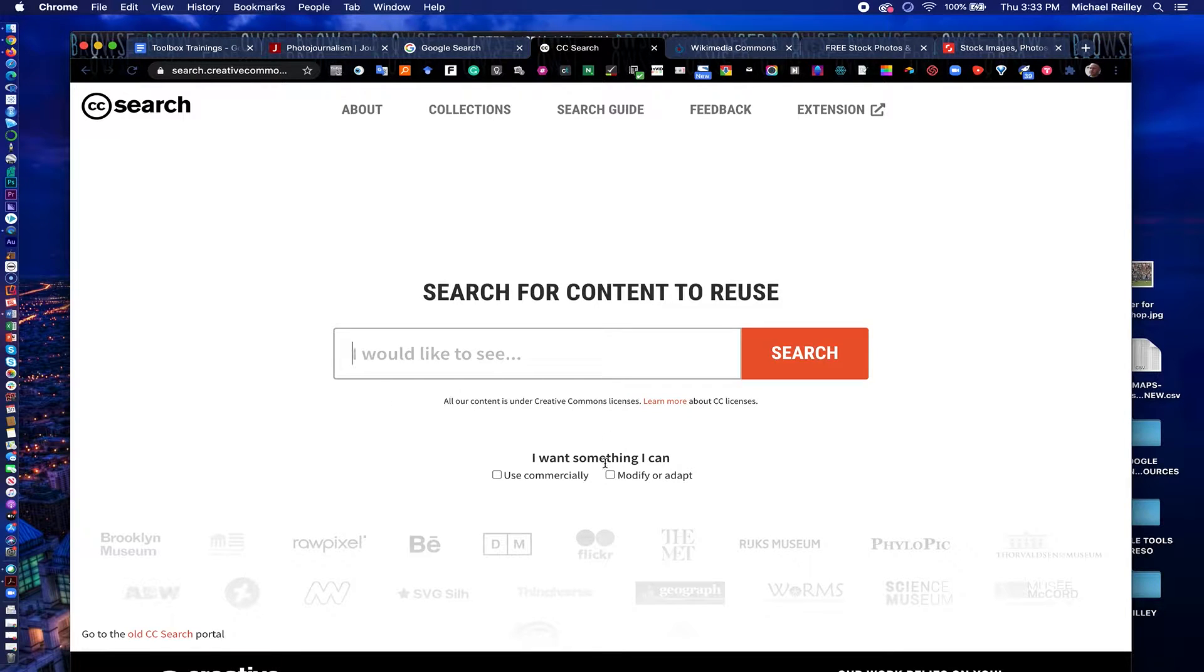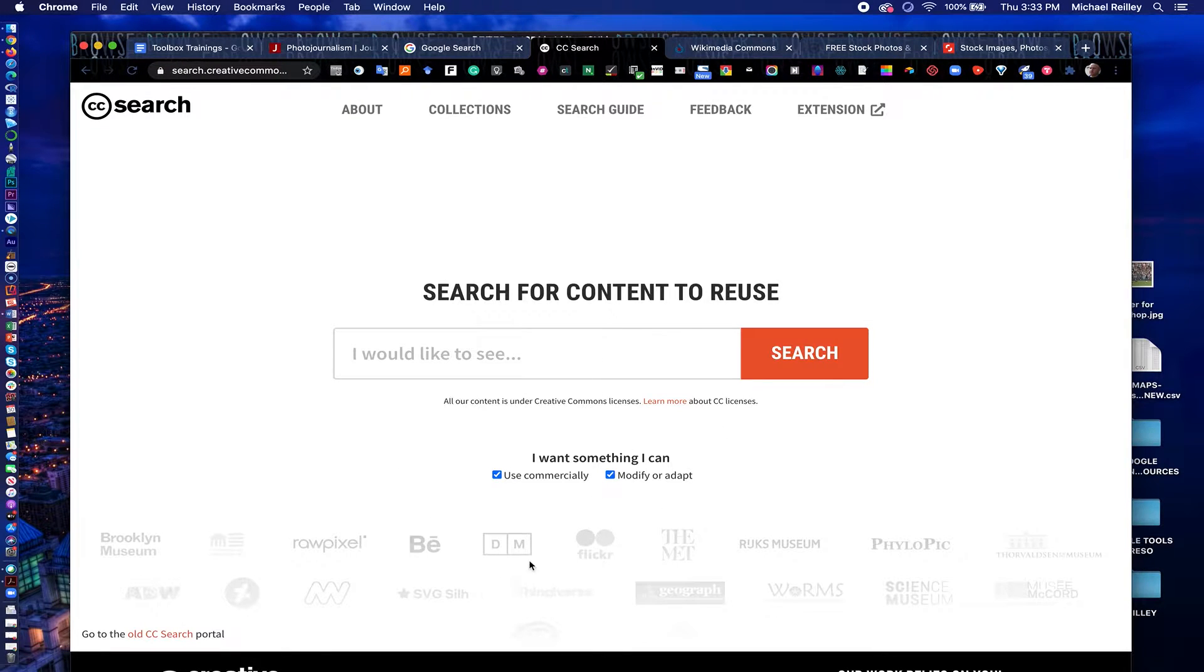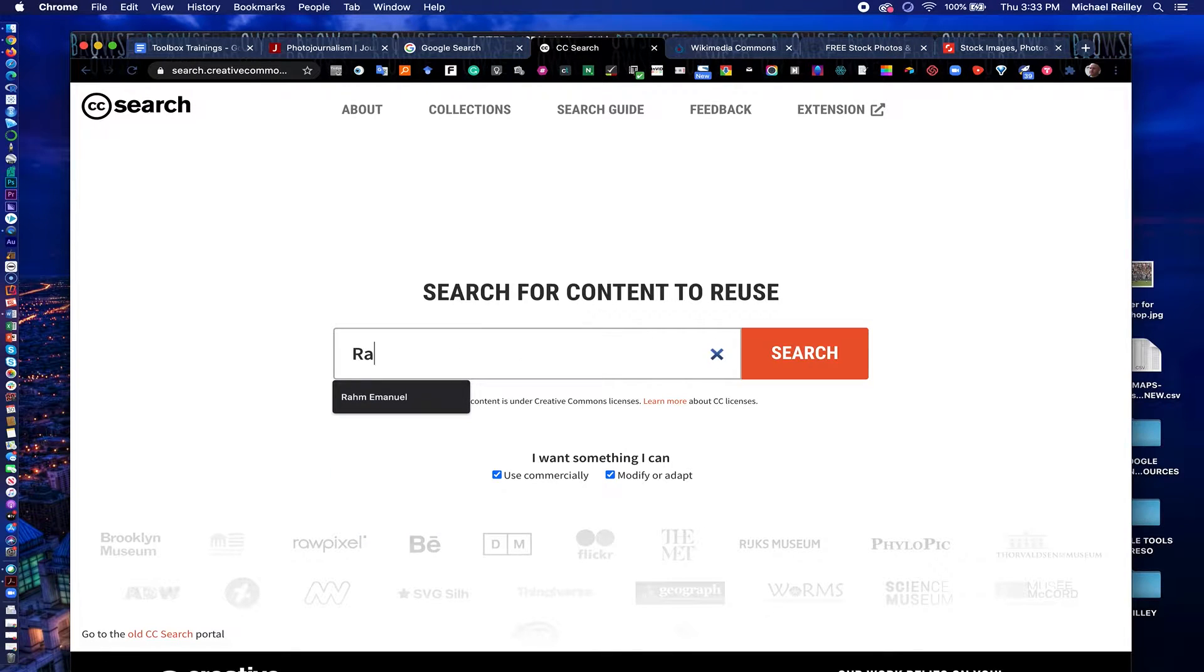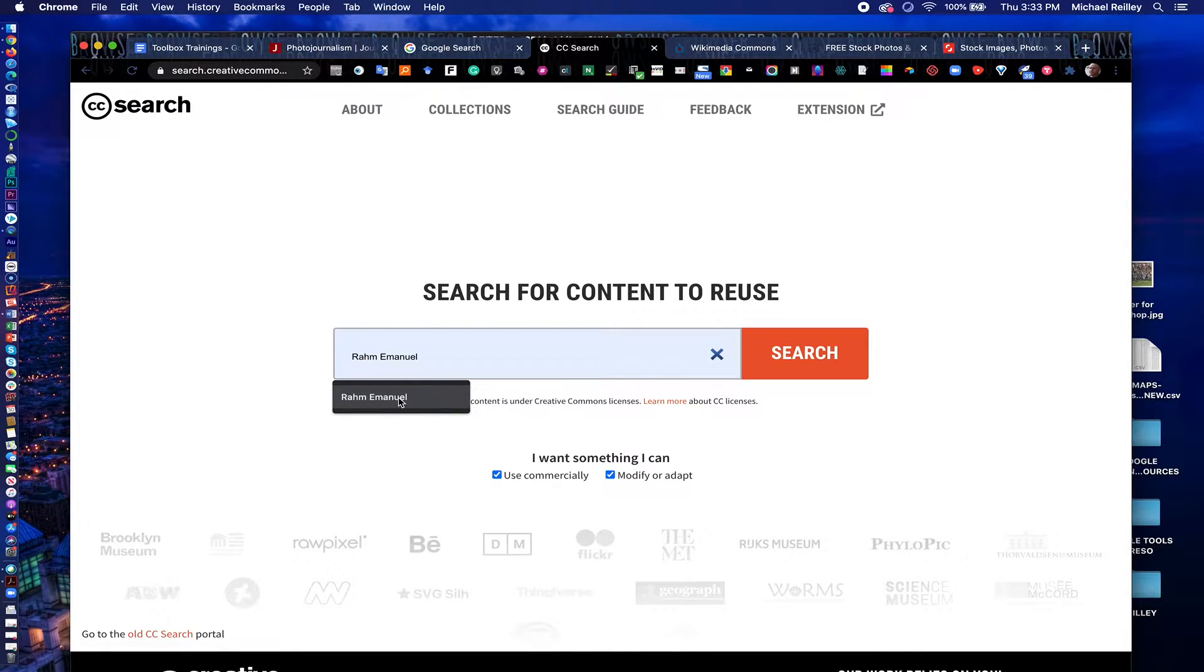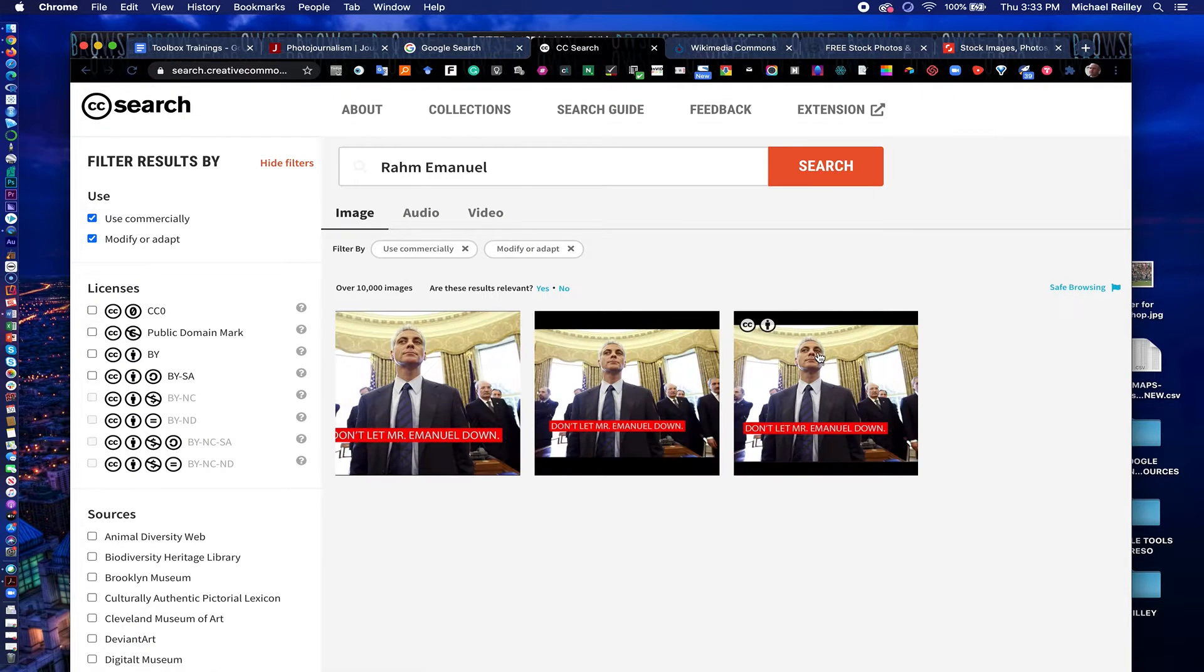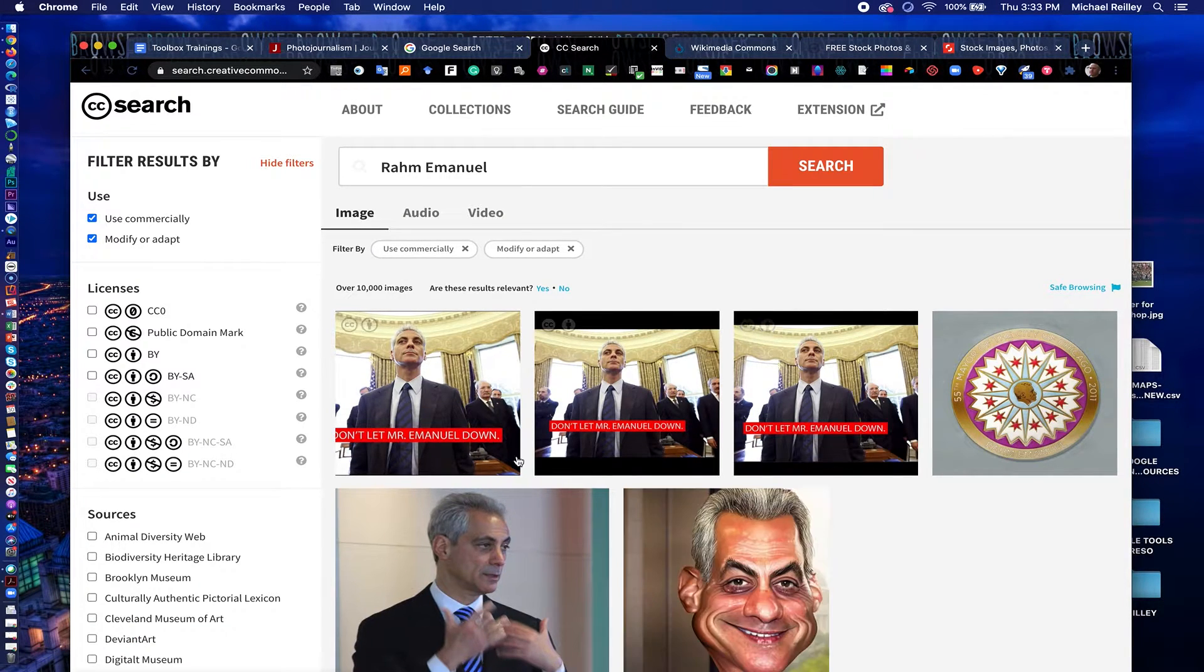And here I want something I can modify or adapt or use commercially. I can select both. And that's, again, the most liberal license. And let's say I'm looking for a photo of Rahm Emanuel, the former mayor of Chicago and former White House aide to President Obama. And there it kicks back a few photos.